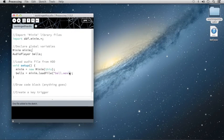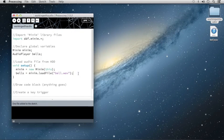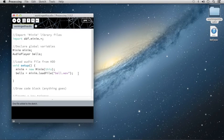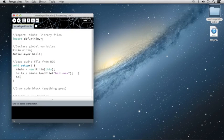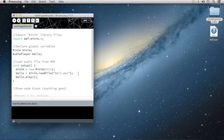One more thing we're going to do in the setup function is we're going to tell the file to playback immediately once the sketch is run. To do that, I'm going to type Bells dot play, and this is going to call the command to playback the audio file.